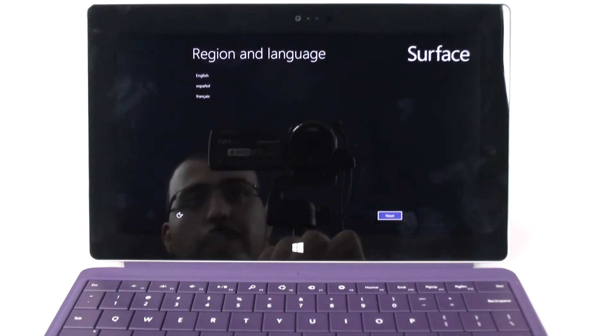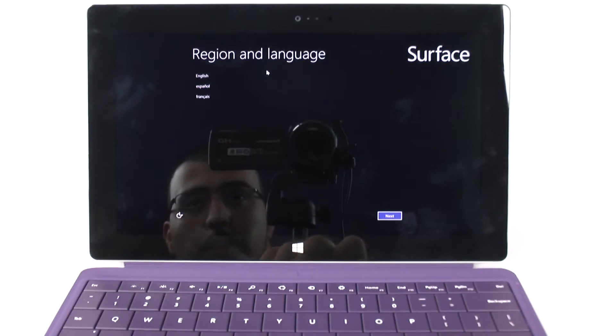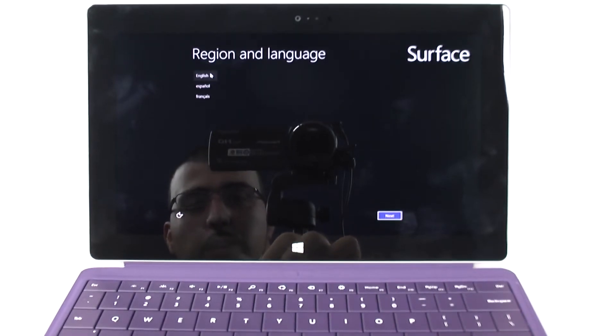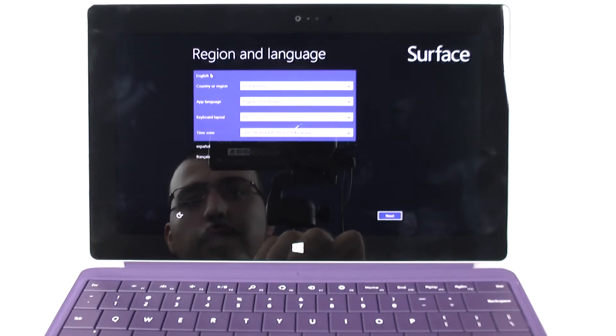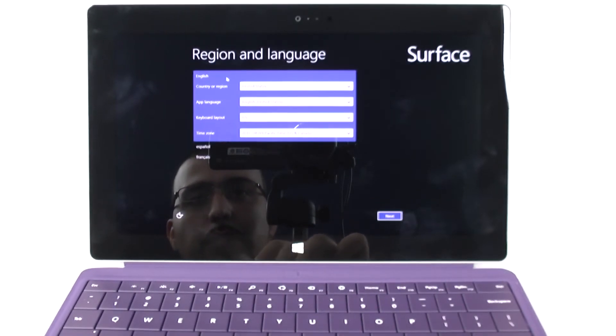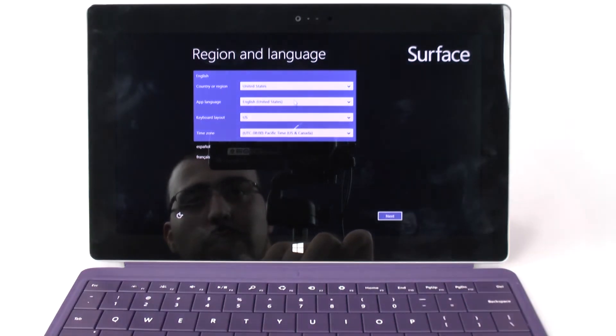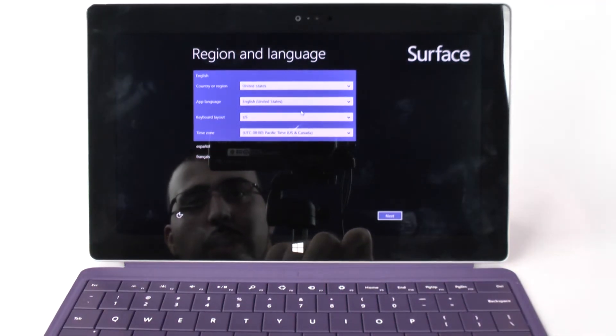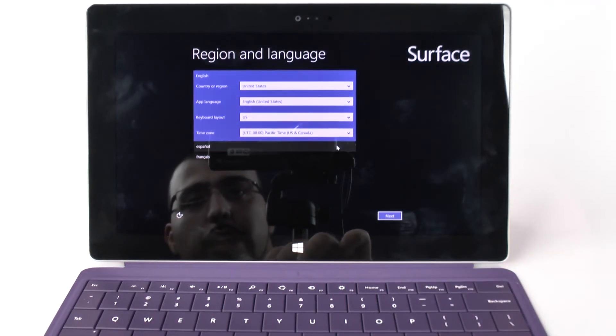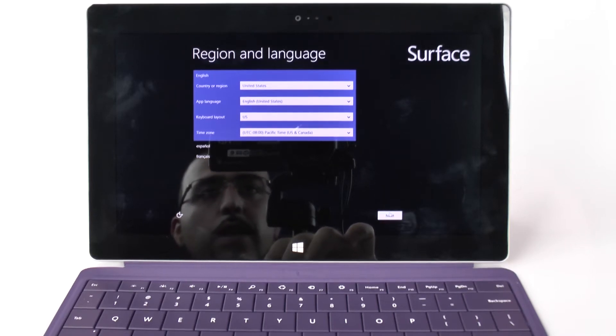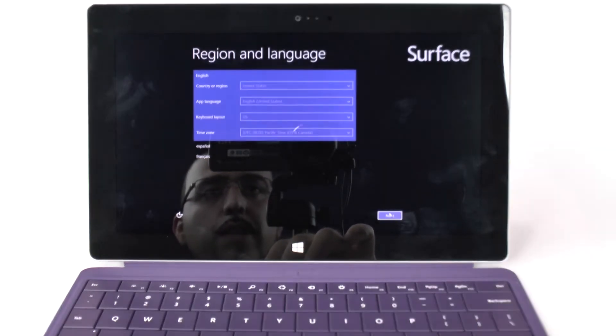So when you first start it, you're first going to select your language, which mine is English, so I'm just going to go with that. Select your country, the style of English, and also your region you live in. And then you're going to go next.